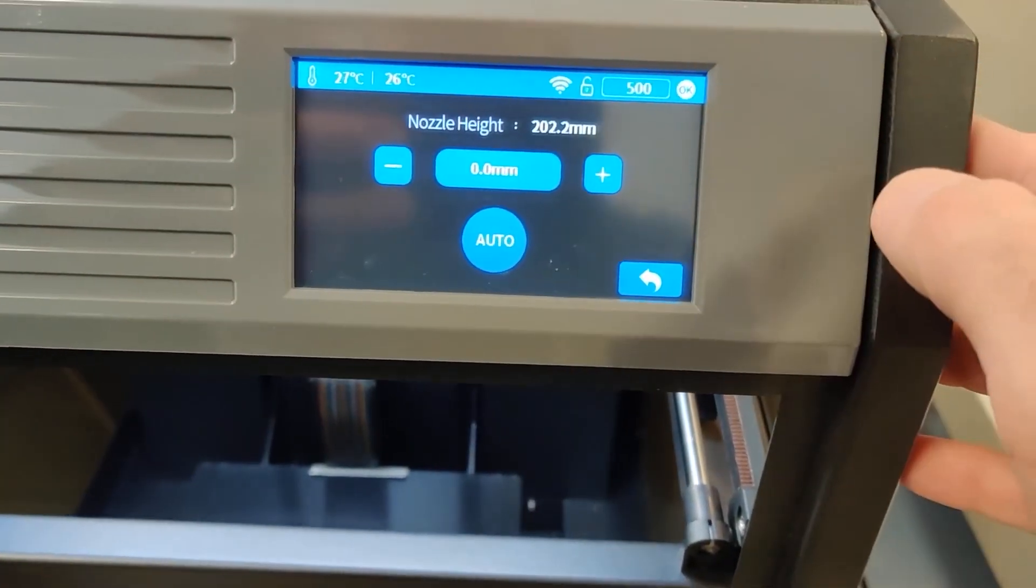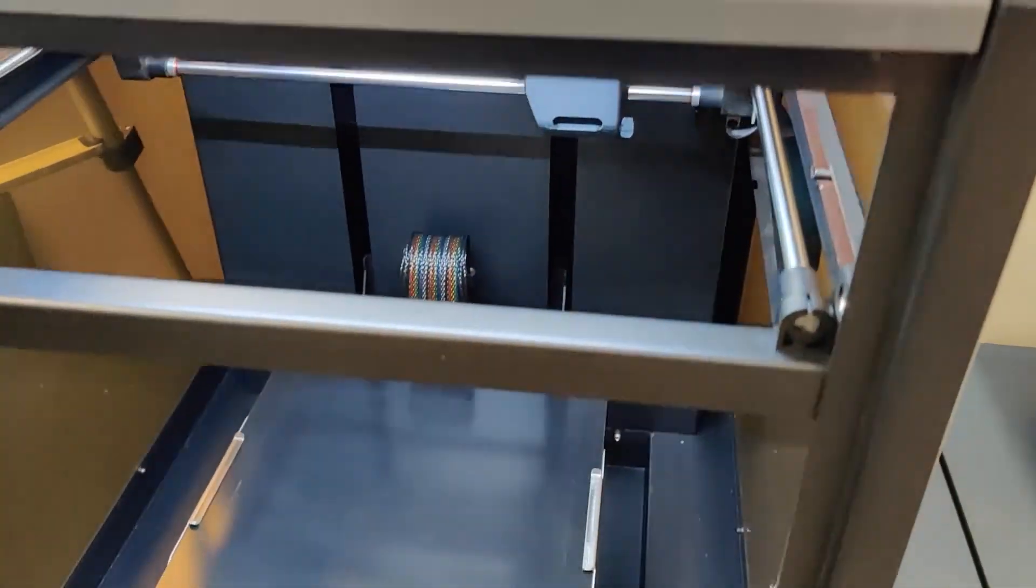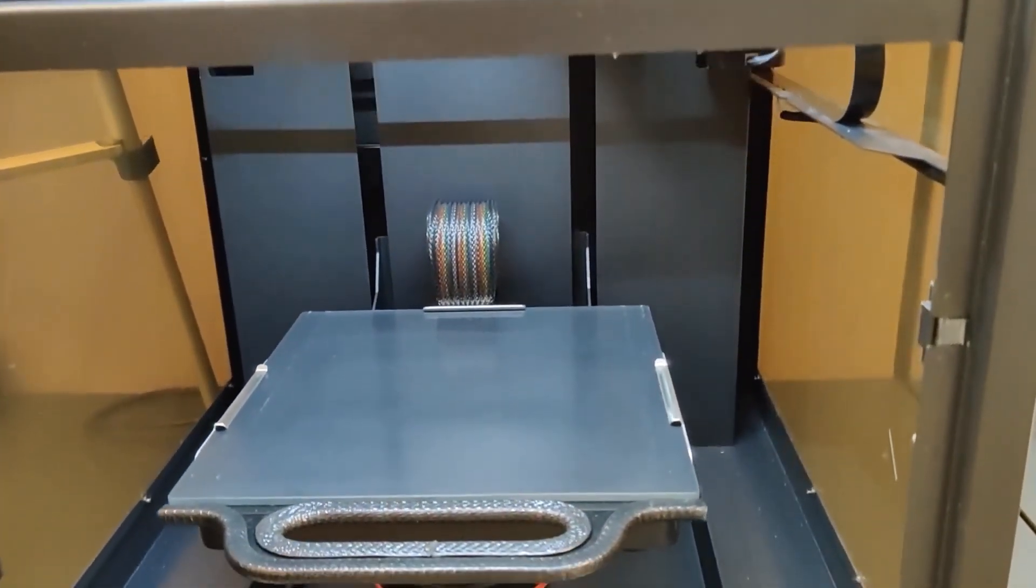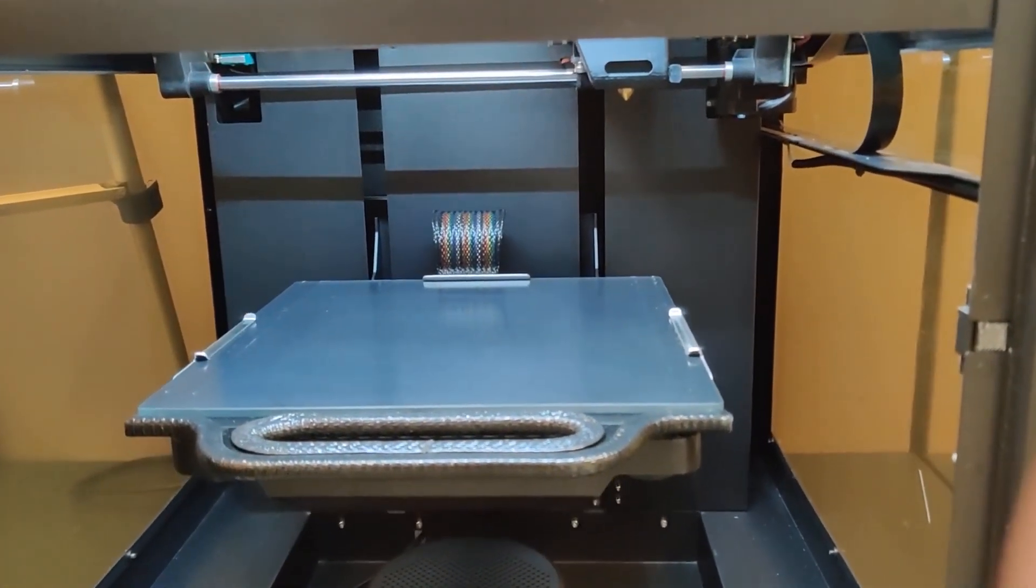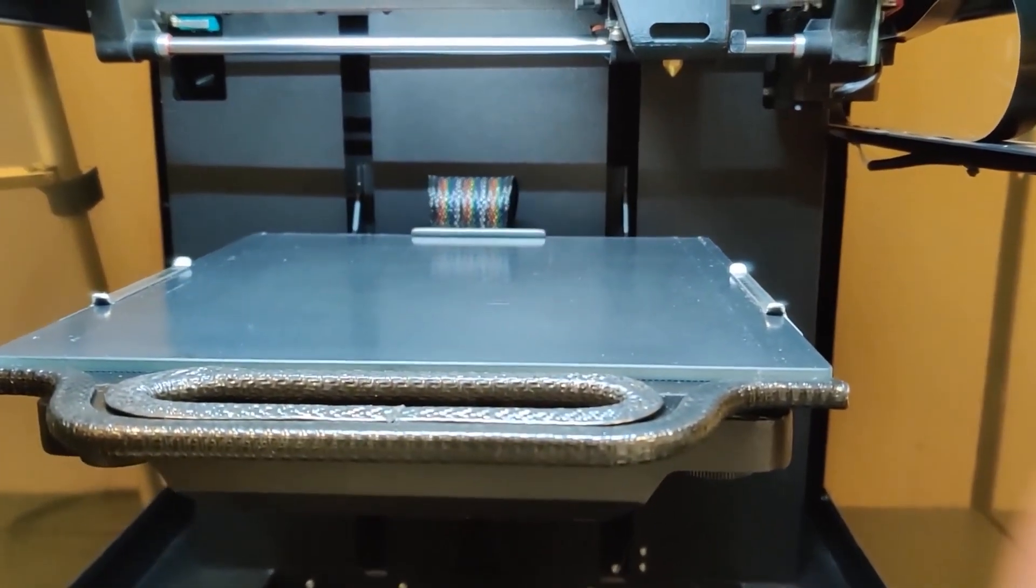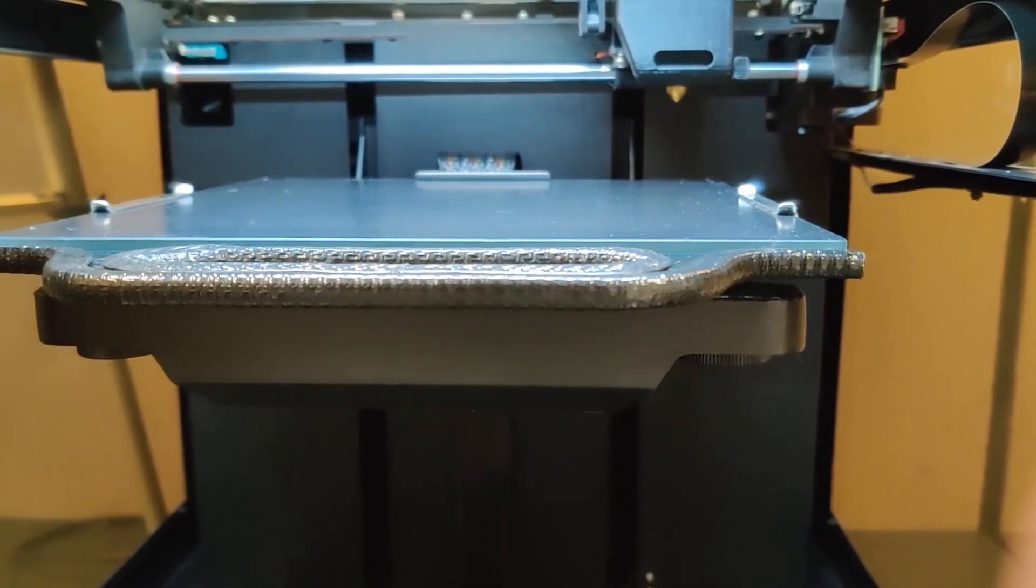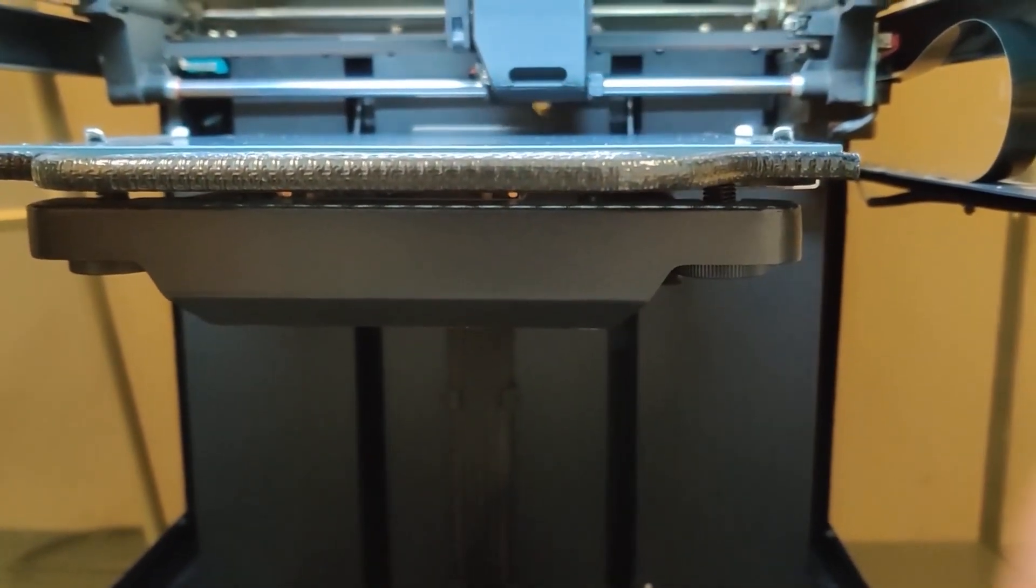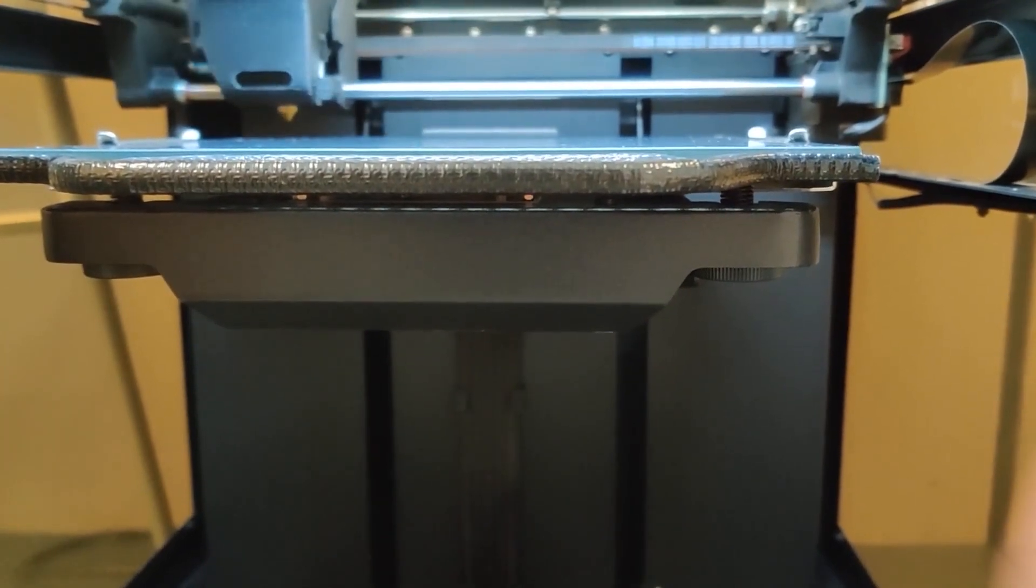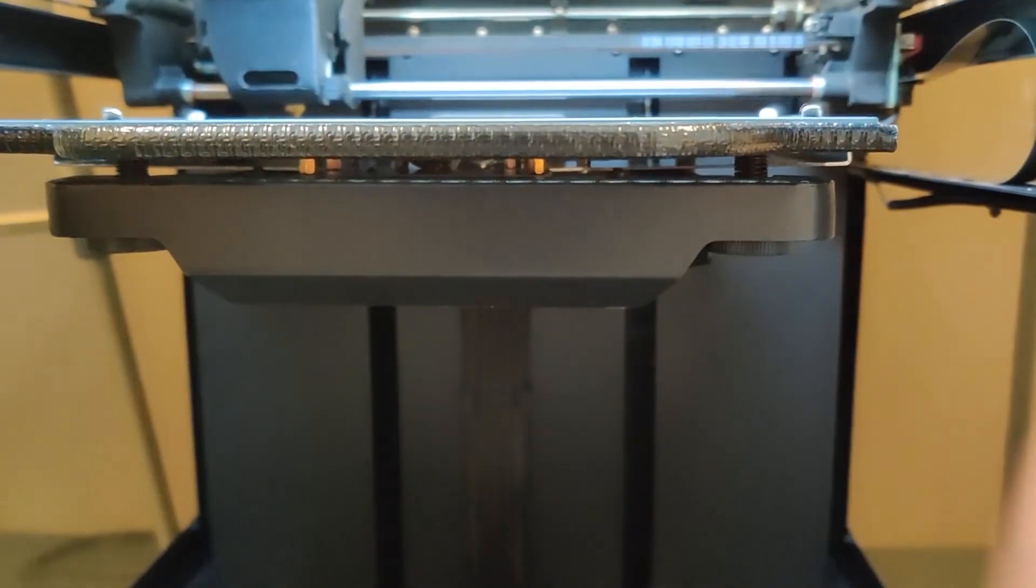And then we'll do a calibrate. This is going to automatically calibrate the levelness of our platform. There's a pressure-sensitive switch inside of the extruder, so the nozzle will actually touch nine points on that platform. Make sure that there's no debris on the bottom of your nozzle, as that will alter the values that are recorded.